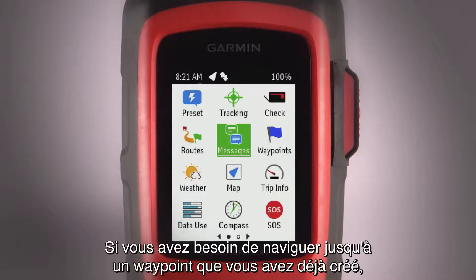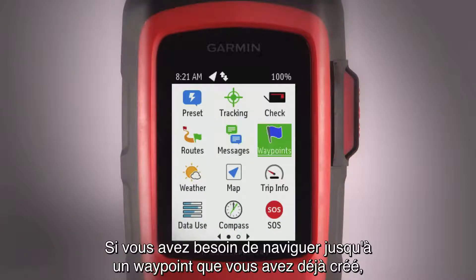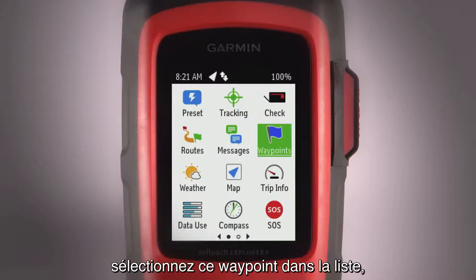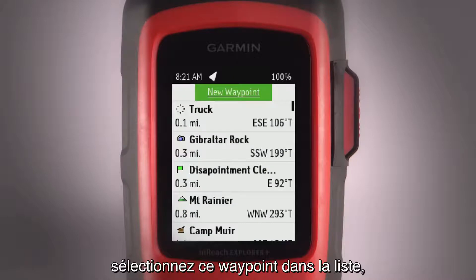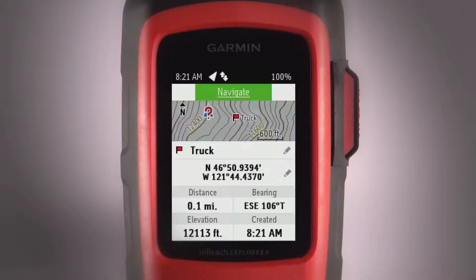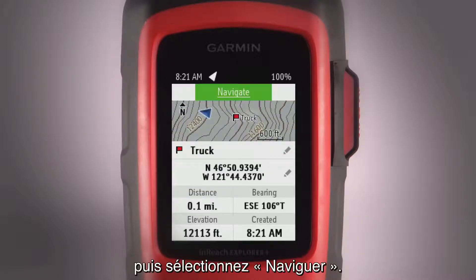When you need to navigate to a waypoint you have already created, just select the waypoint from your list, then select Navigate.